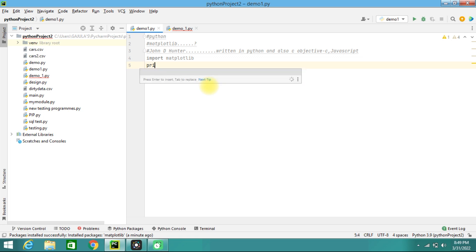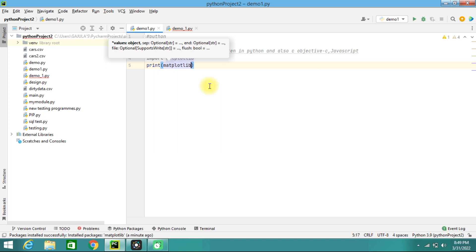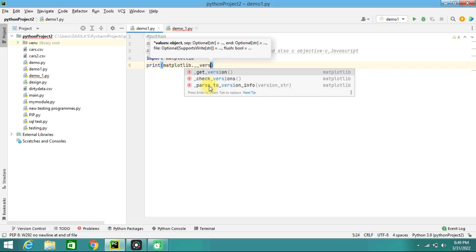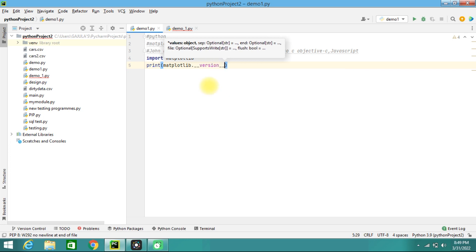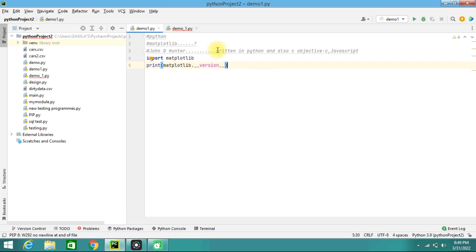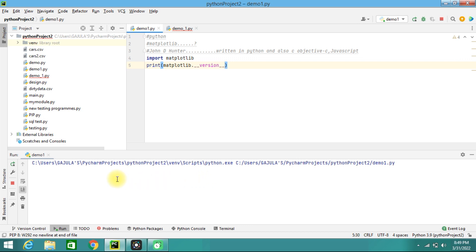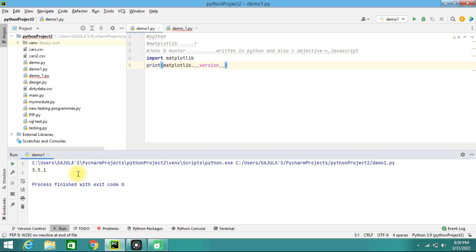To check your Matplotlib version, use the print statement: 'print(matplotlib.__version__)'. Running this will show which version you are using - in this case it is version 3.5.1. Most Matplotlib utilities lie under the pyplot sub-module. pyplot is imported under the alias 'plt'.